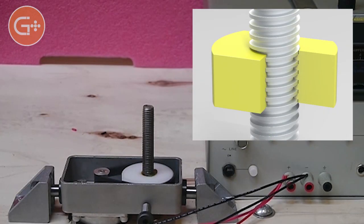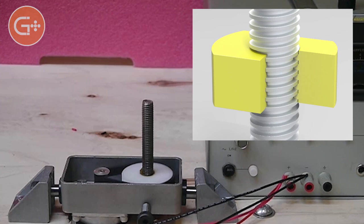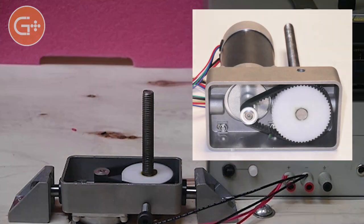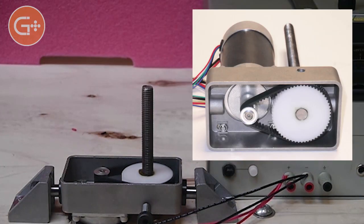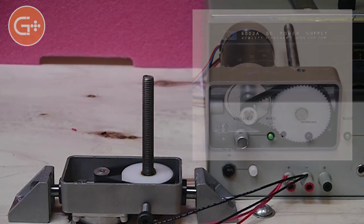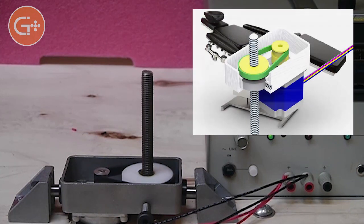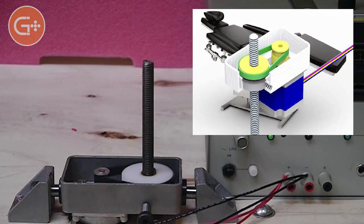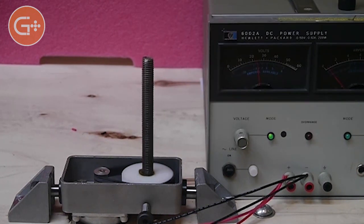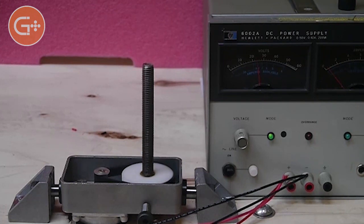Lead screw actuators are based on a threaded rod and matching nut. One of these two elements is turned by a motor, either mounted directly to the motor shaft or coupled by gears, belt, or other mechanism.